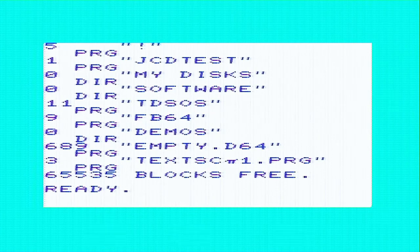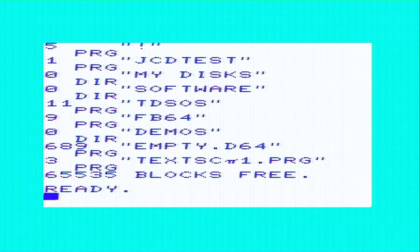So there you go, a text scroller for the Vic 20. And we used the same code as we did with the 64, just a little tweaks for the setup.